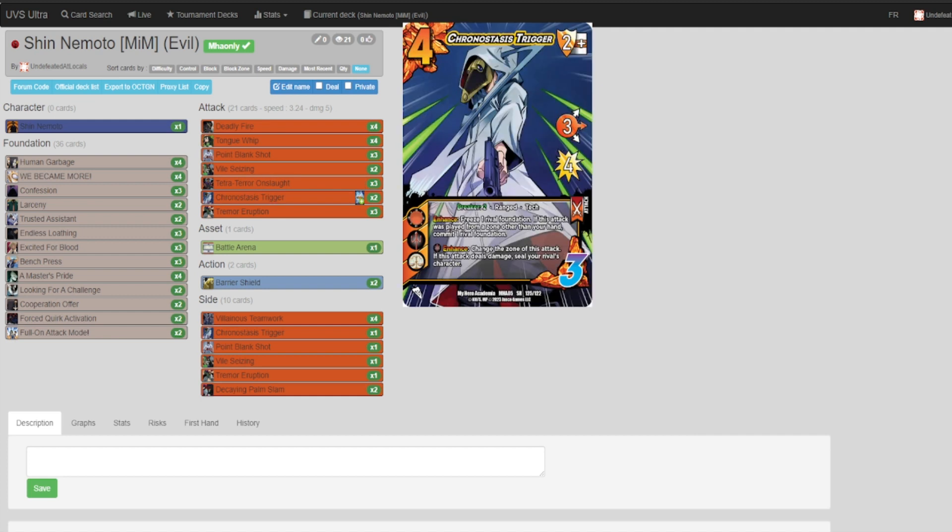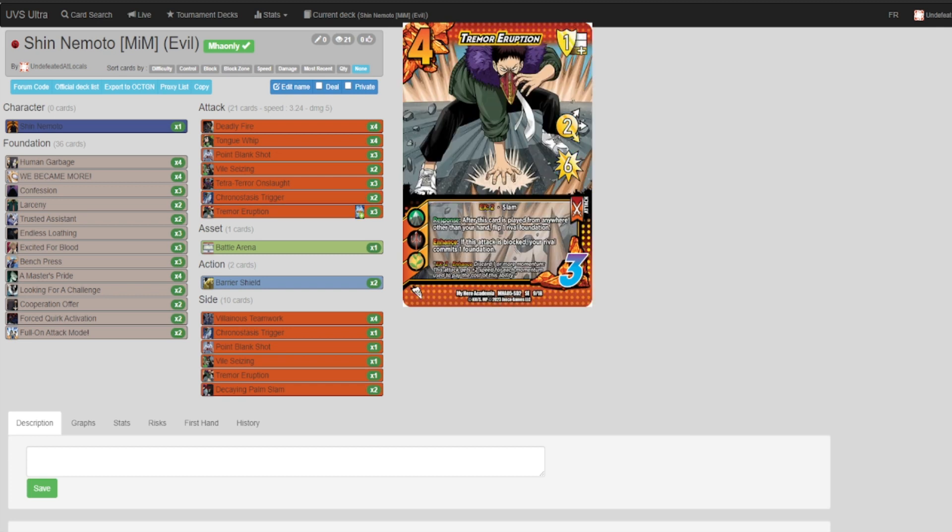Chronostasis Trigger is in here as an alternative mid threat. You don't always want to be playing your only mid on a six difficulty, so this gives you a threat to use when Diddly Fire isn't the option.